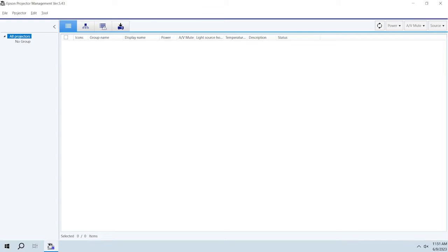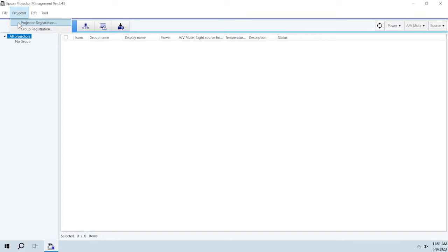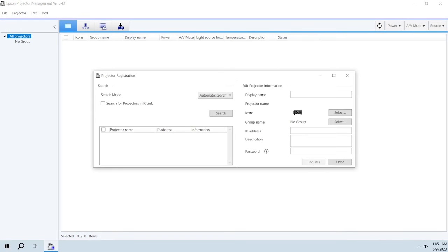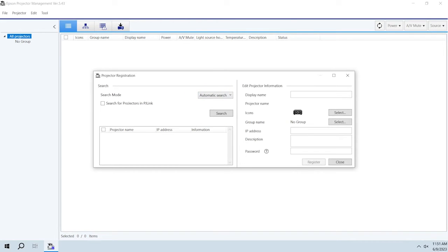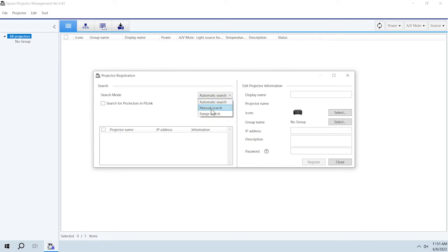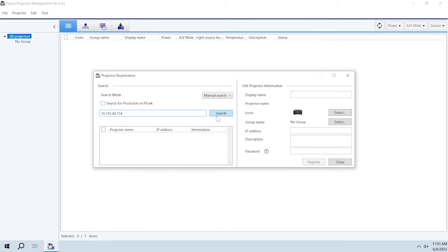To register a new projector, select Projector, then Projector Registration. To search for the projector across the network, select Automatic Search from the drop-down menu, then click Search. To search for the projector using its IP address, select Manual Search from the drop-down menu. Enter the address, then click Search.